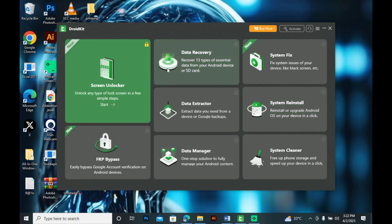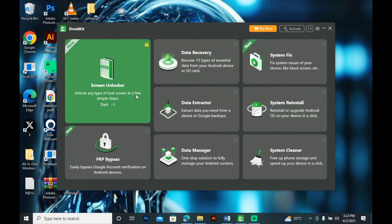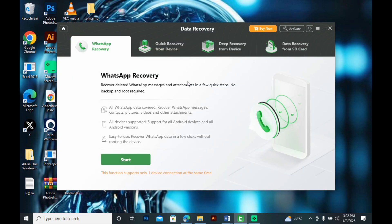Once you've downloaded the software, navigate to data recovery and choose WhatsApp recovery. From here, we're going to pick up our phone and do some setup. Firstly, connect your USB cable from your laptop to your Android.